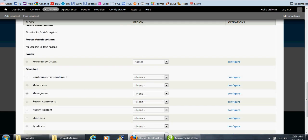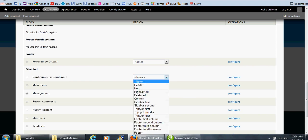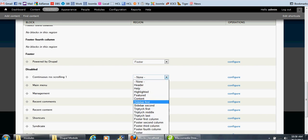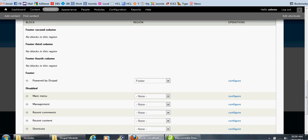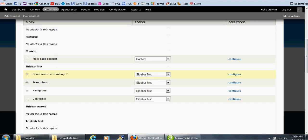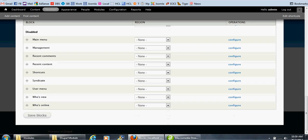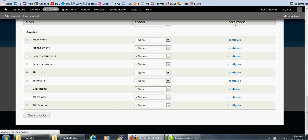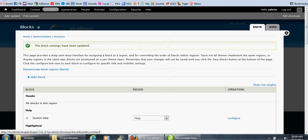After we created the block, it will appear here. Choose the desired location. I'll choose the first sidebar. Click the save blocks button.